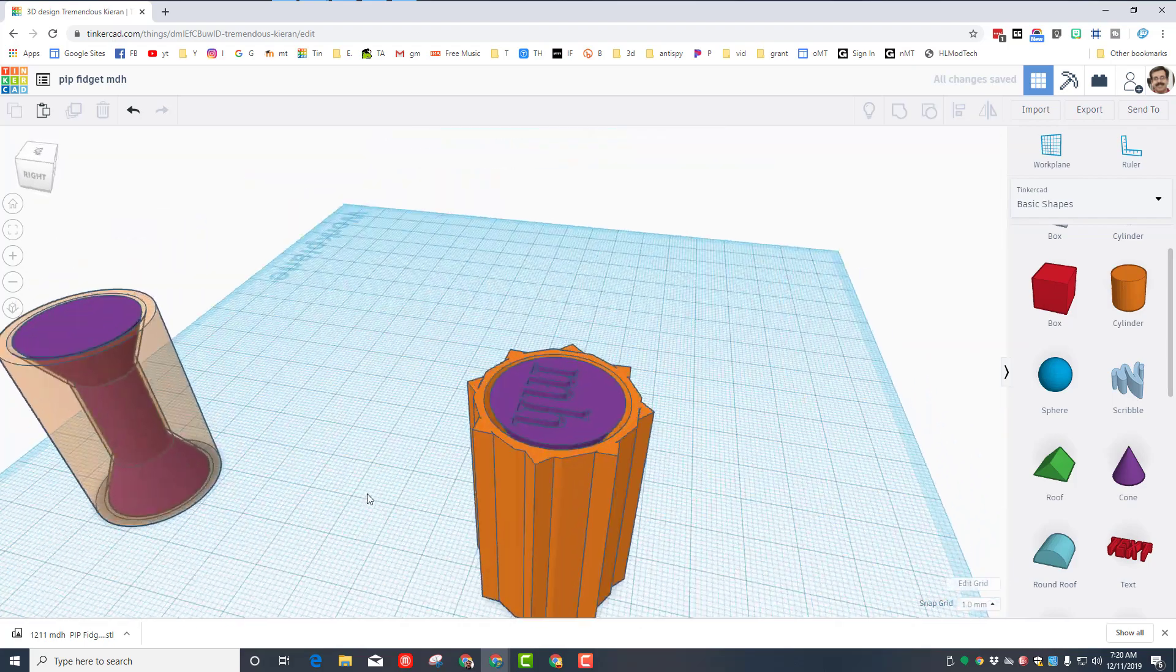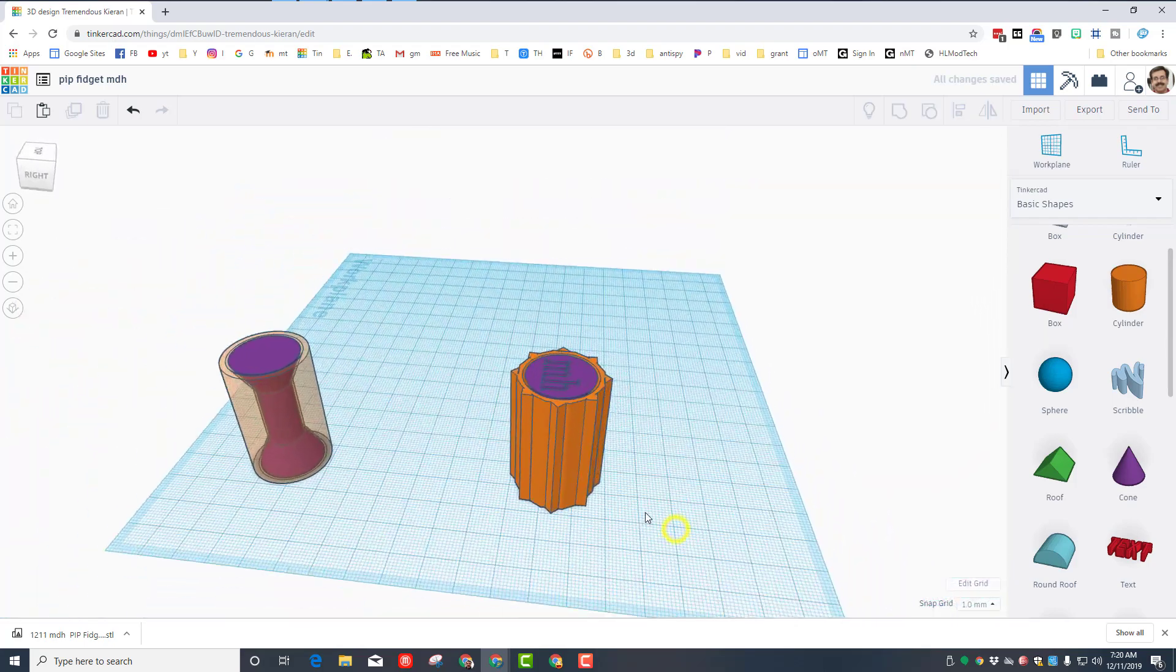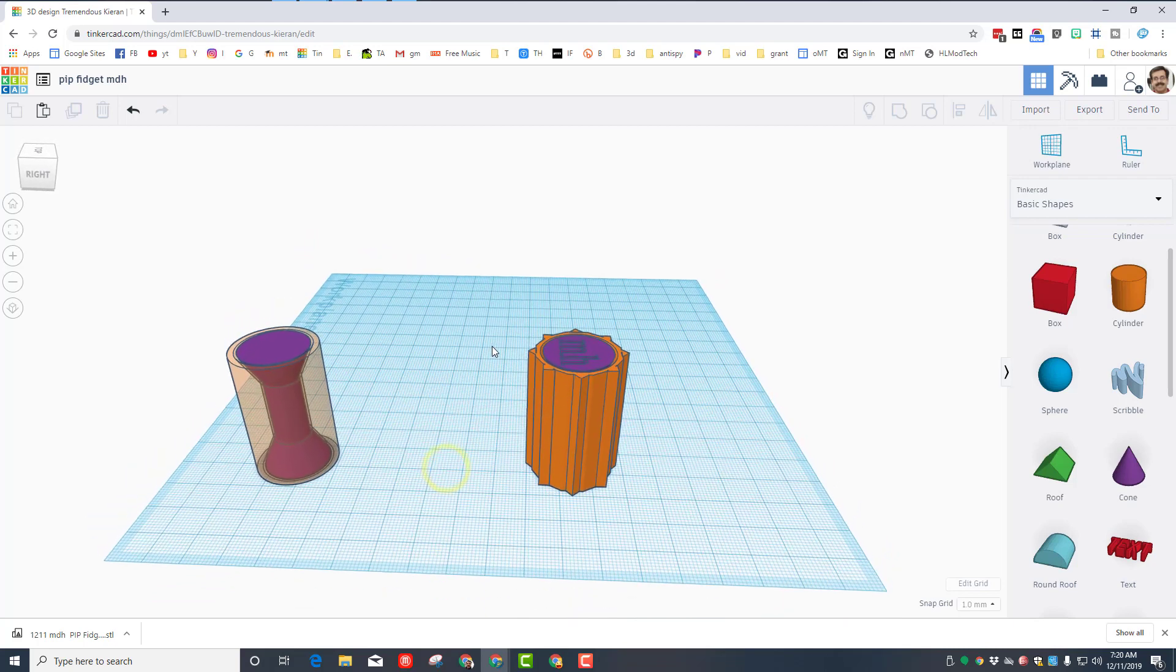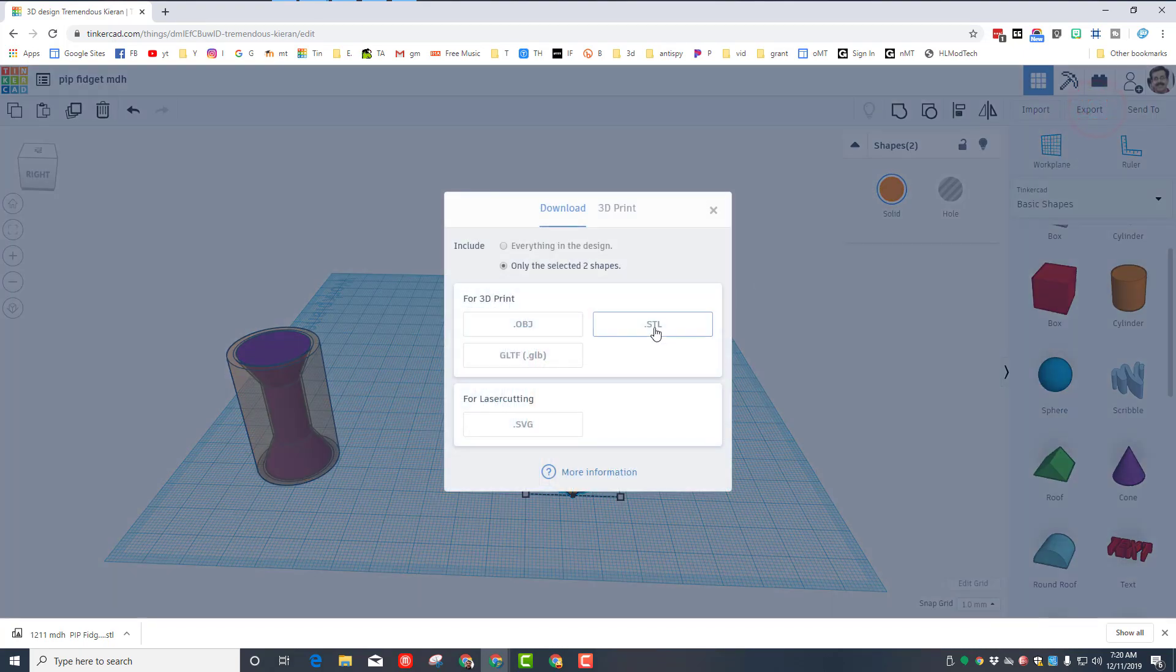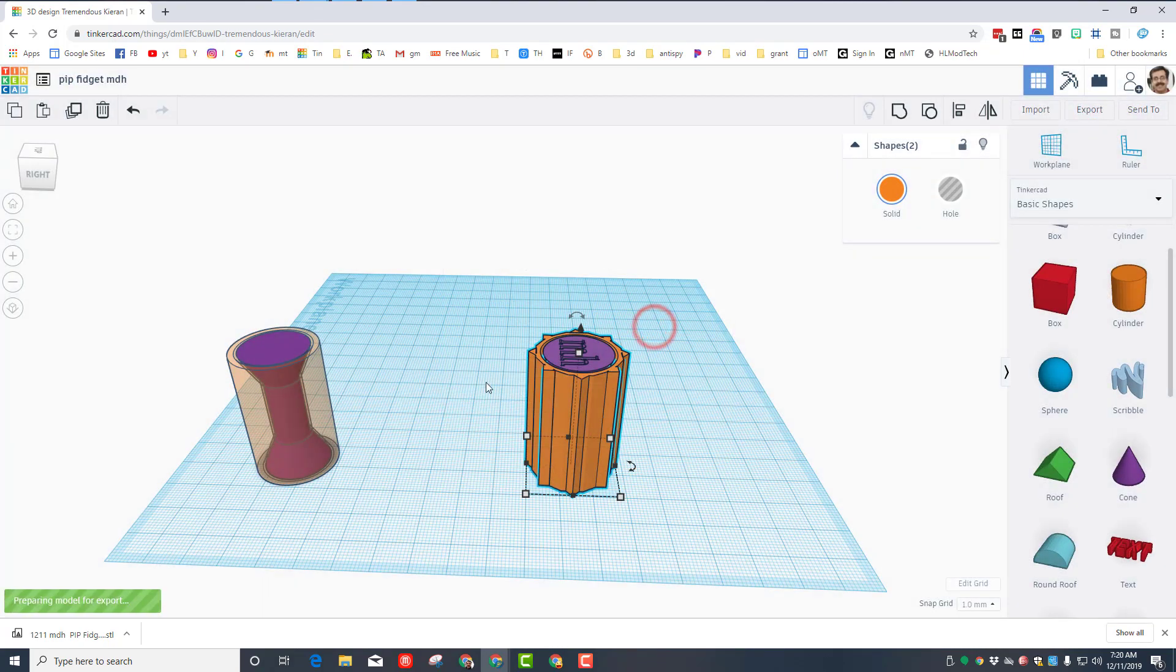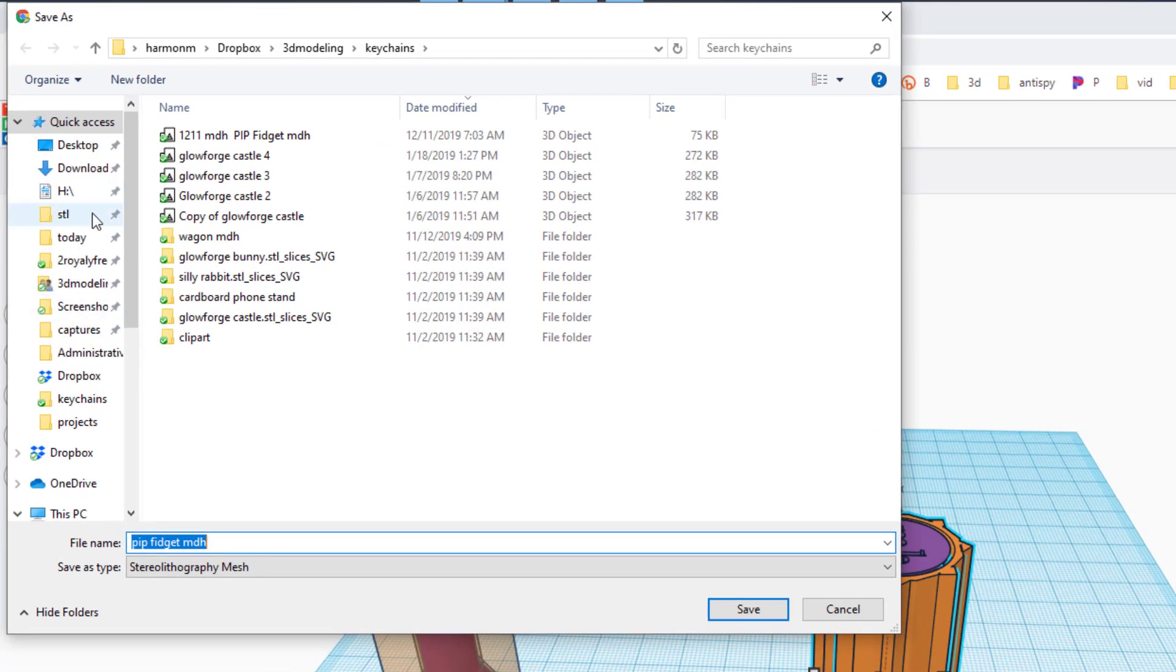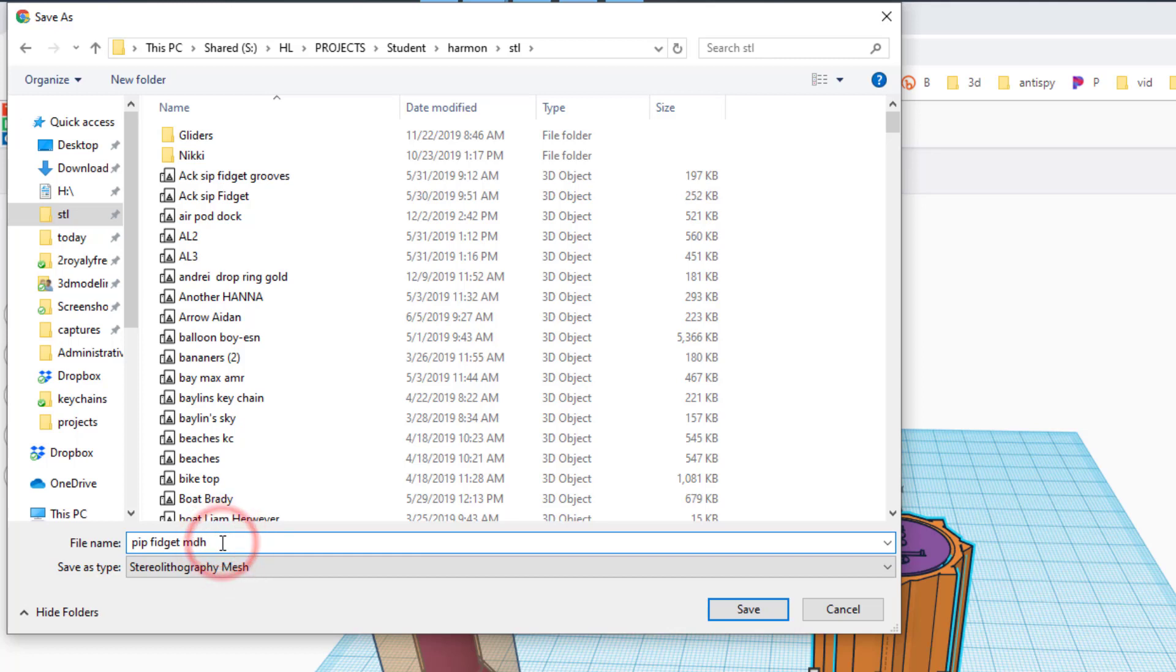If you're in my class, you have permission to do one of these. Make sure you grab both of the pieces that you have. You can choose export STL, and then we always go to that STL folder. We add and make sure it has your PIP fidget and your initials. If you've made more than one, because there are so many ways to customize these, just make sure you name them V1, V2, V3, or whatever you've made.